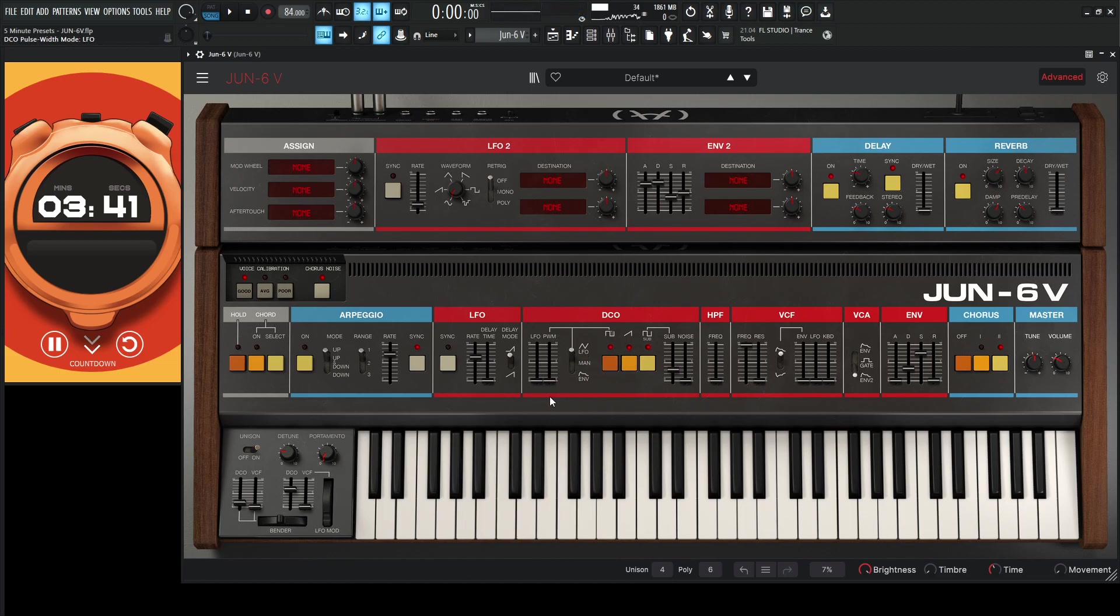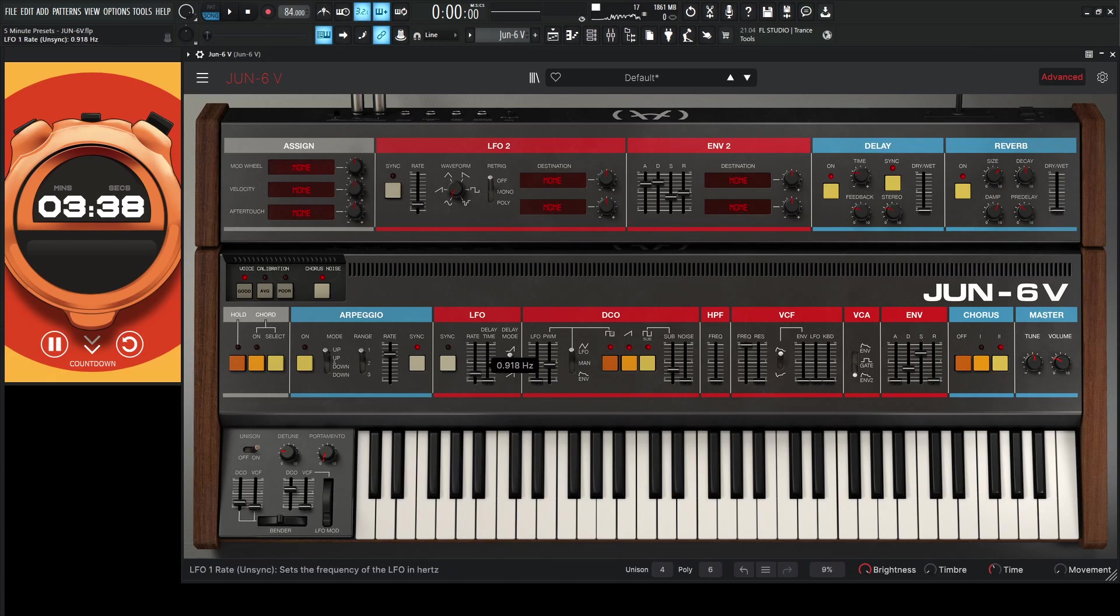Maybe let's go to the LFO, so it modulates this by a little bit here. And let's drop the LFO rate down kind of substantially like this.